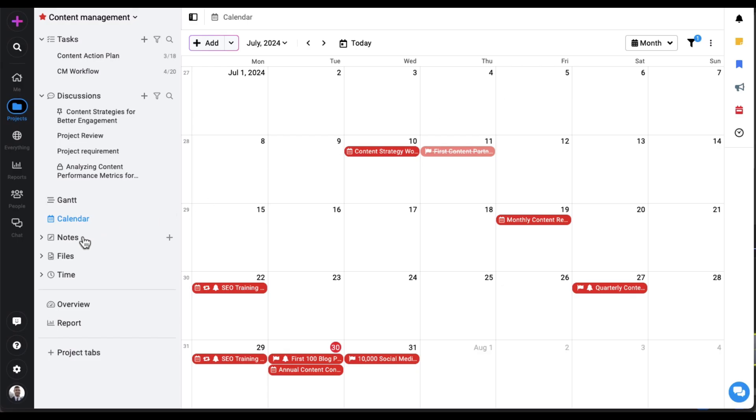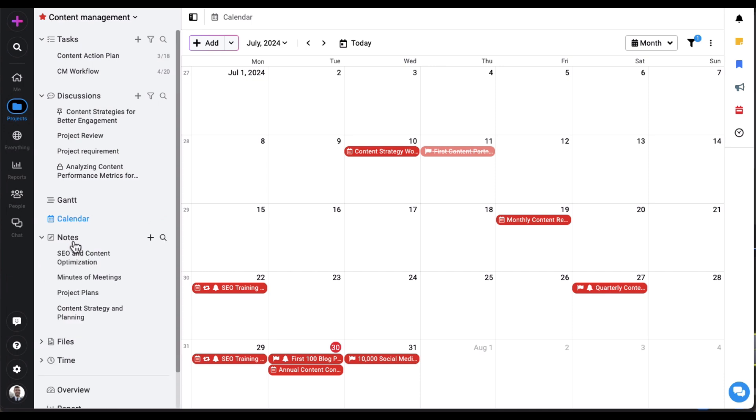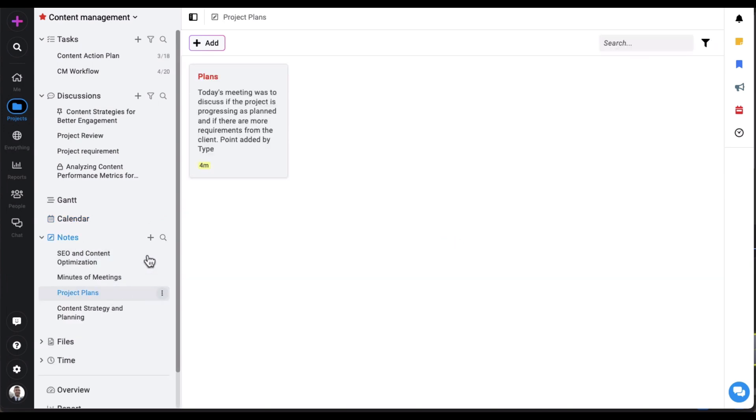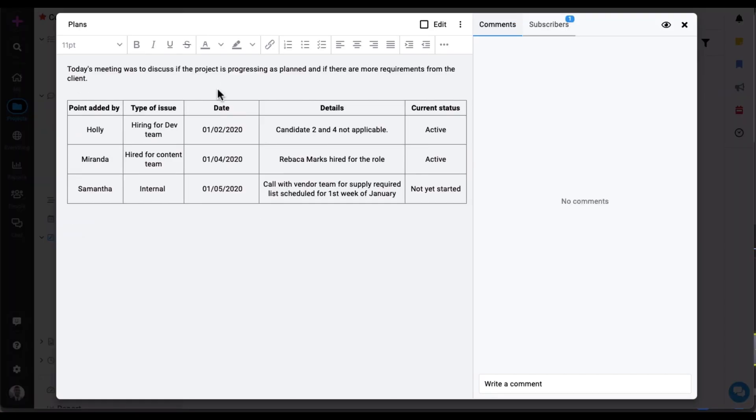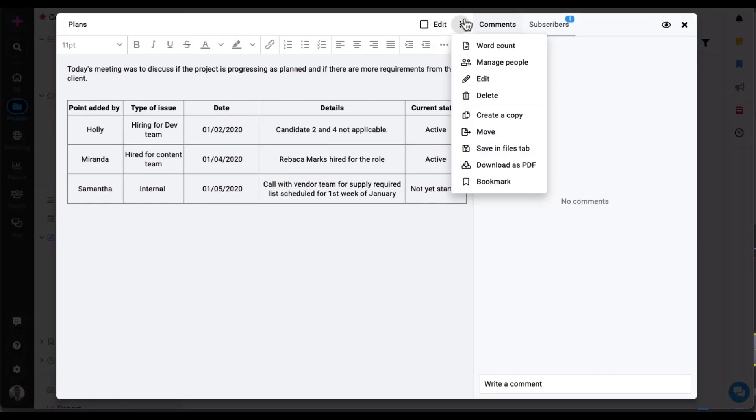Use notebooks to capture thoughts, meeting notes, project plans, ideas, and almost everything that comes to your mind with its robust capabilities to format text, embed media, and collaborate in real time.